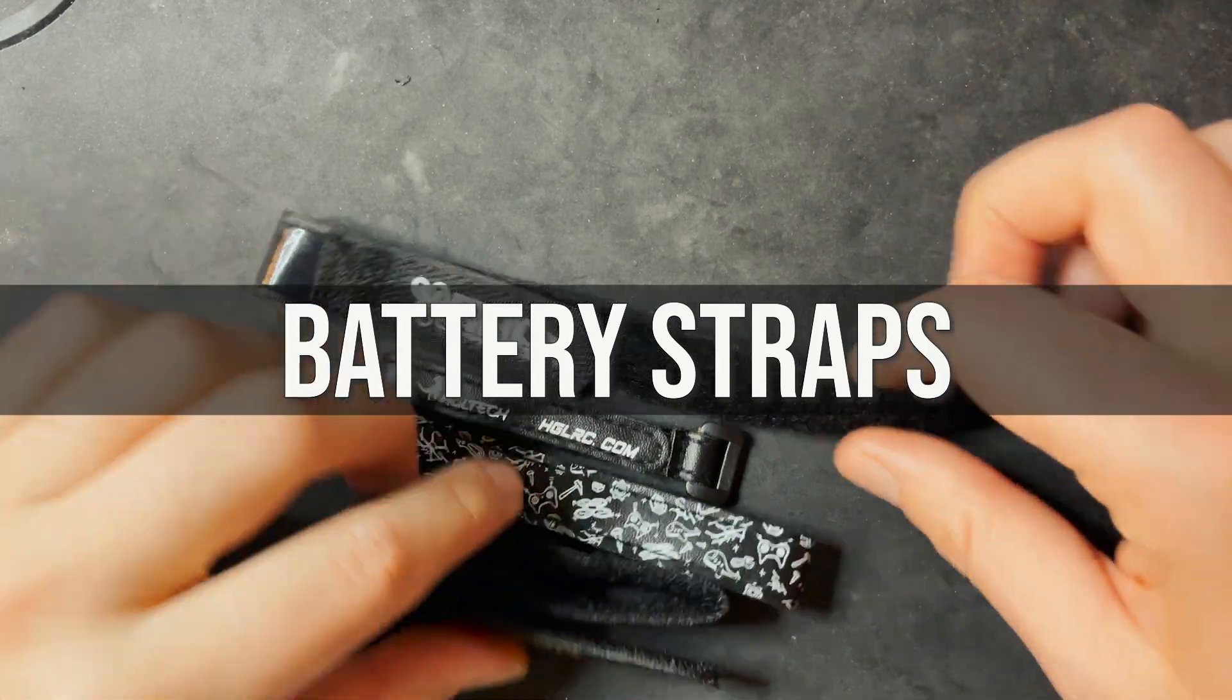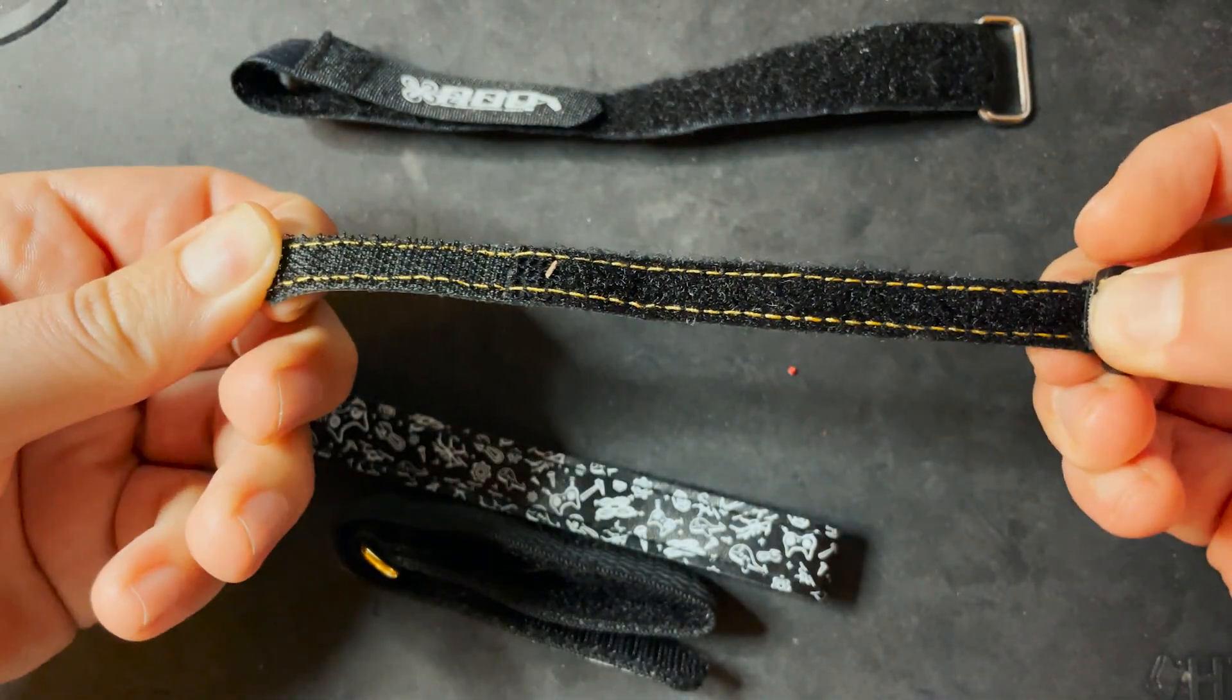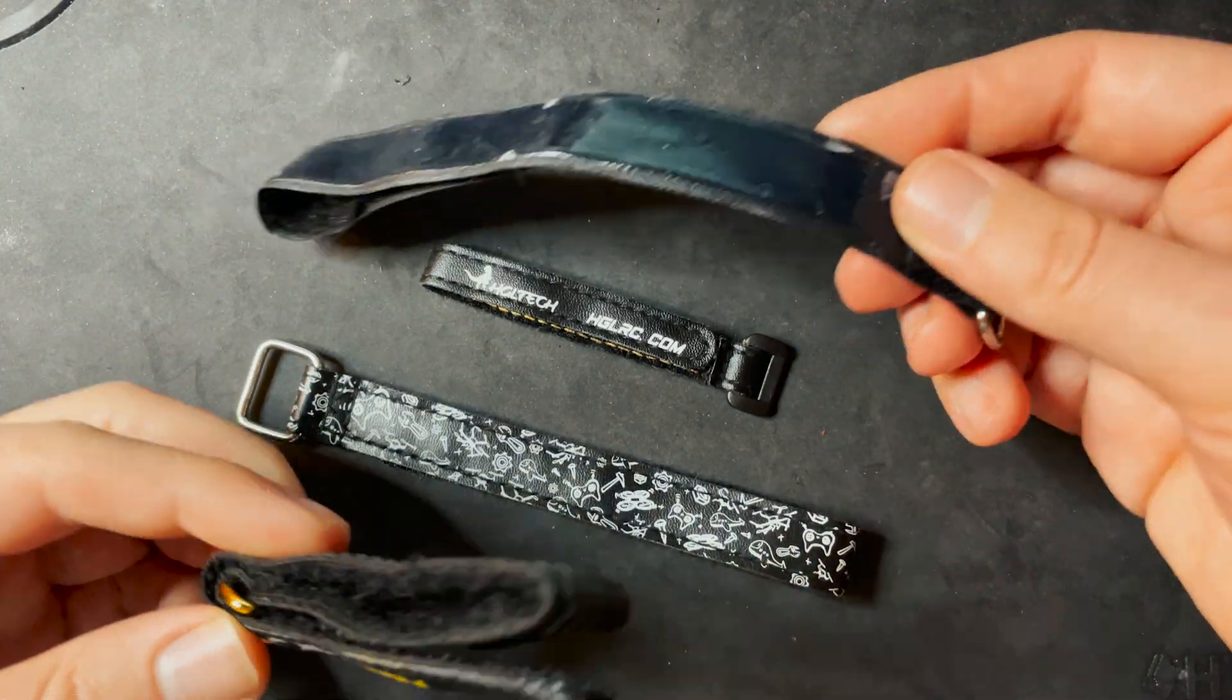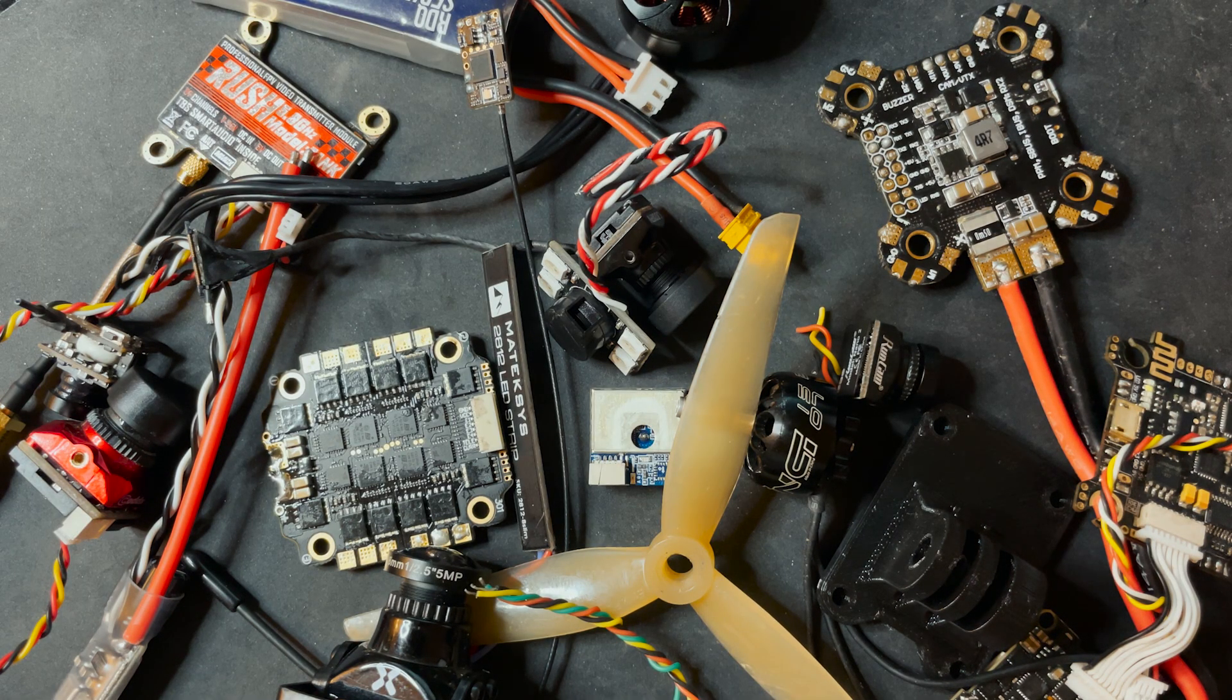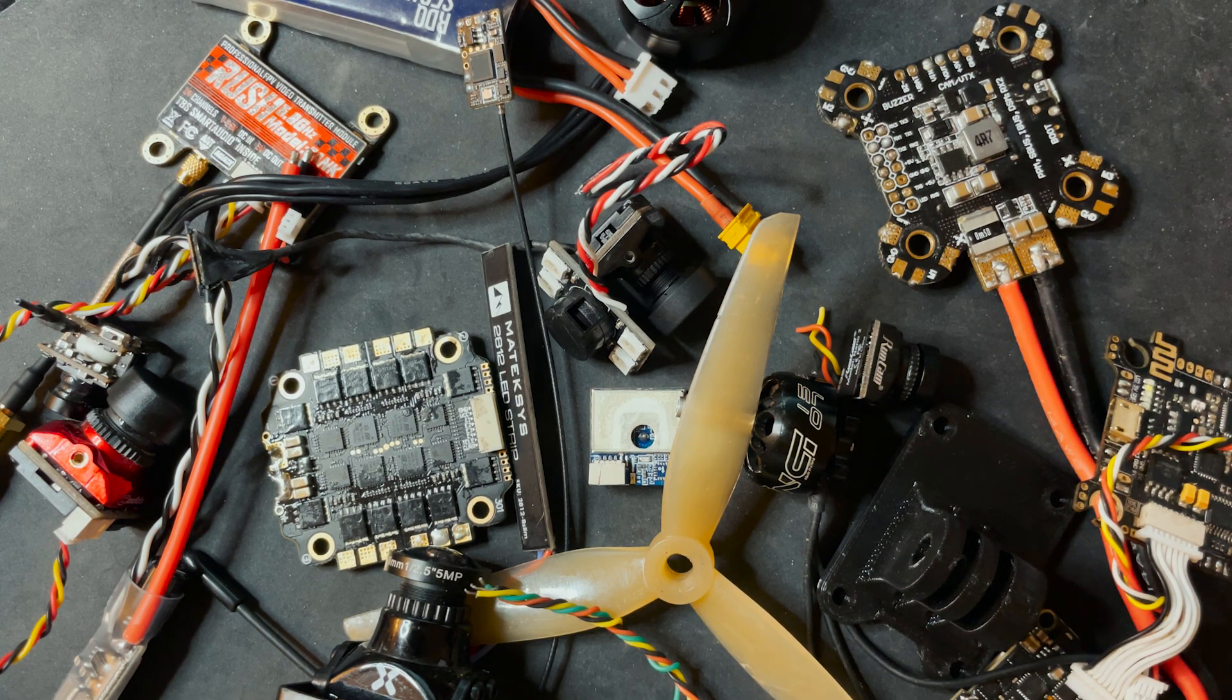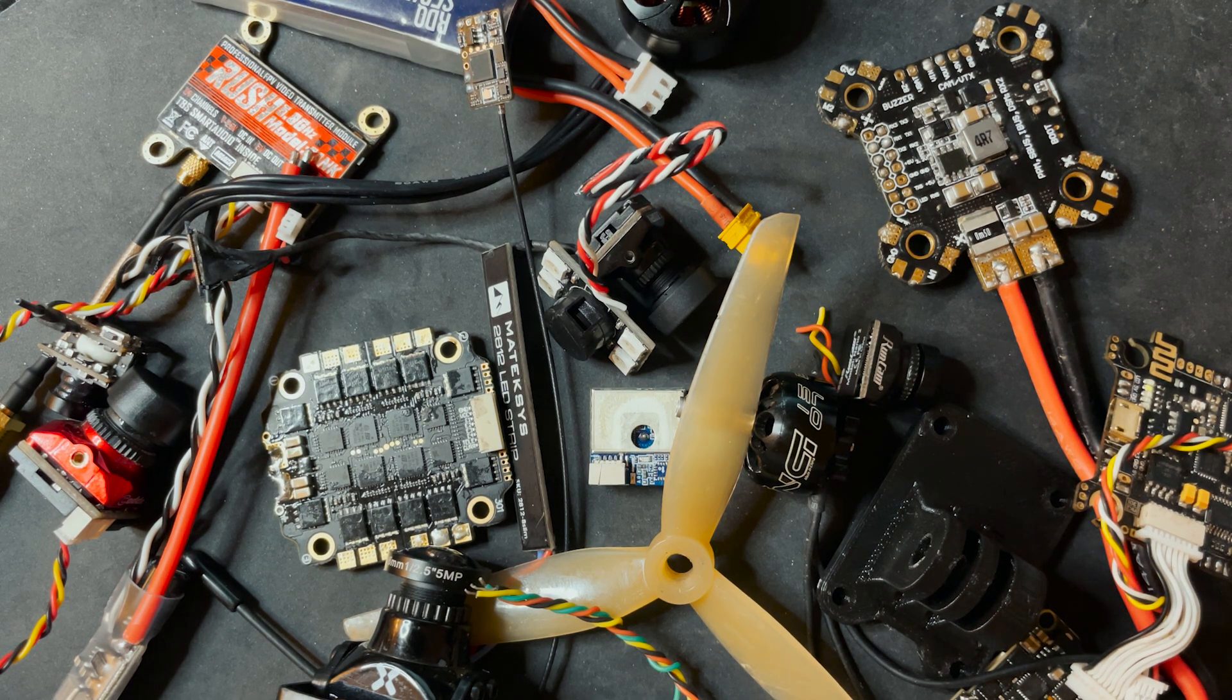Battery straps. They come in all different sizes. This is for a bigger drone. This is obviously for something like a toothpick, but you need a way to secure the battery to the drone. So you use a battery strap. So that's going to do it for this video. This was mainly meant for people just getting into FPV or for anyone who just wants to learn about the breakdown of the parts that actually make up one of these drones. If this helped you out, make sure you like and leave a comment and be sure to subscribe to the channel.